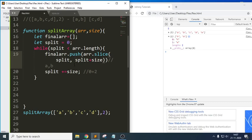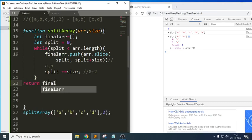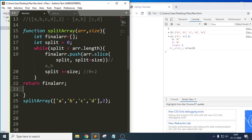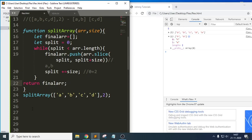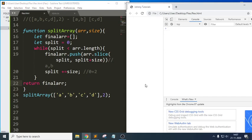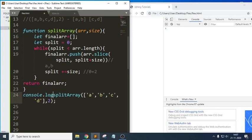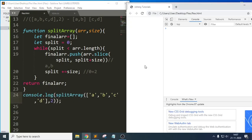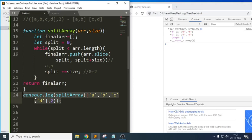At the end I return `finalArray`. Now let me check the output in the console — we just need to write `console.log`. We got the result: first array [a, b] and next [c, d].